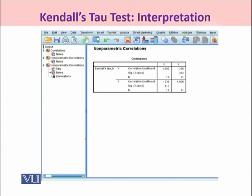Now, once we have followed the required procedure under the Kendall Tau test, this is the output which is being shown to you. Under the correlation coefficient, the value comes out to be negative. As you know, the Kendall Tau test can take on a value between minus 1 and positive 1. So, this negative value is actually indicating that there is an inverse relationship expected between the two variables X and Y.